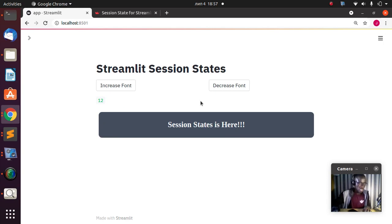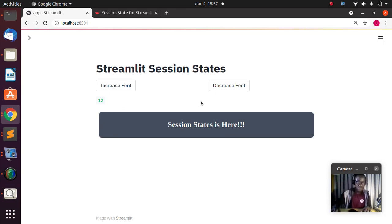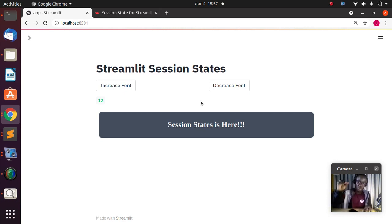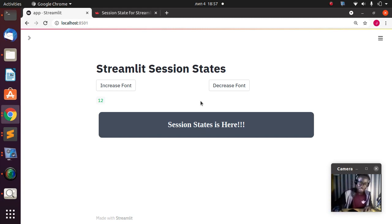That is the basic idea behind session state in Streamlit. Thank you for watching — check the link below for some interesting materials. I've also created a Patreon page in case you want to support the channel. You can also check the materials and tutorials on how to master machine learning, Python, and Streamlit. See you in the next session — stay blessed, bye!